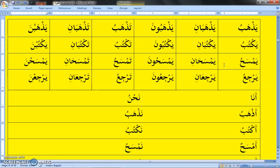Yarju — he is returning. Yarjuani — both of them are returning. We attach alif and nun to the end to represent two males. Yarjuuna — they are returning. We attach waw and nun to represent a group of males involved in the action. Tarji — she is returning. Ta is for female, ya is for male. Tarjaani — both of them are returning. We attach alif and nun to represent two females involved in the action. Yarjuuna — they are all returning.